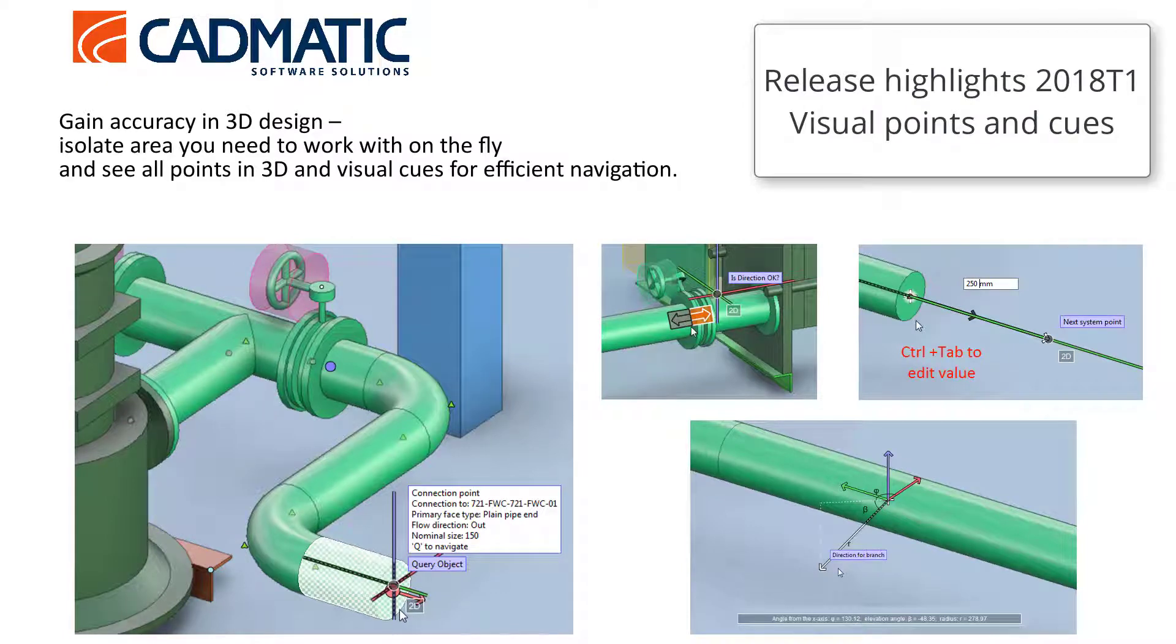Gain accuracy in 3D design. Isolate the area you need to work with on the fly and see all the points in 3D, as well as visual cues for efficient navigation.